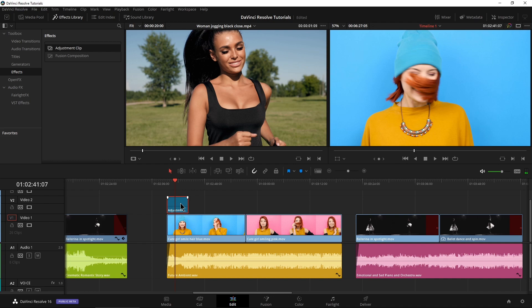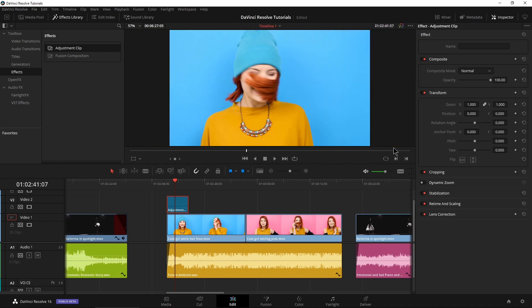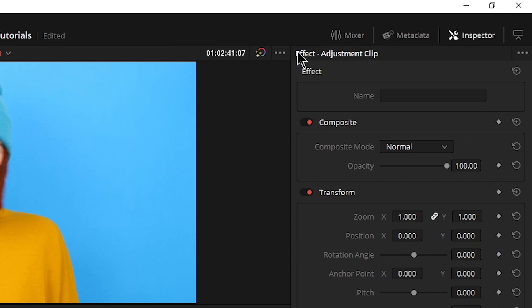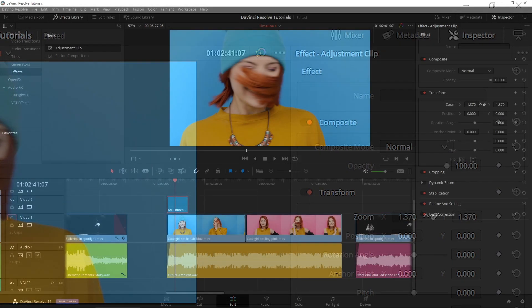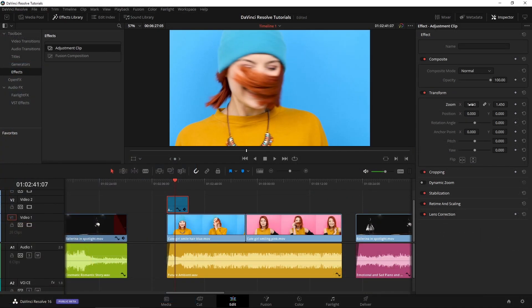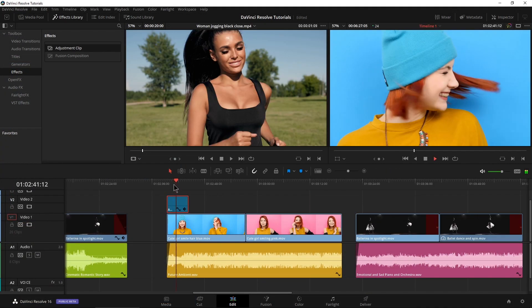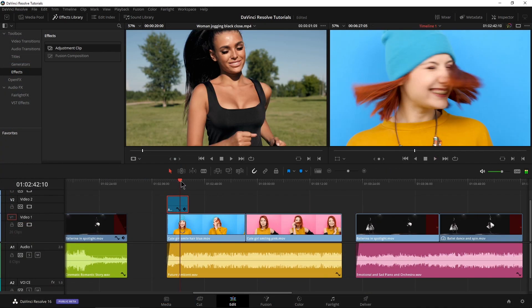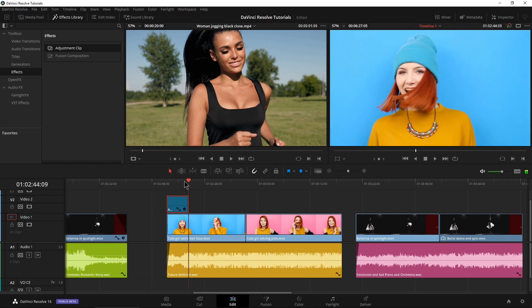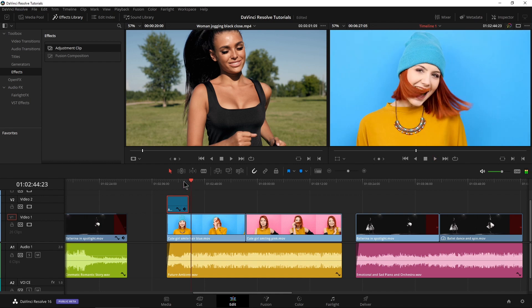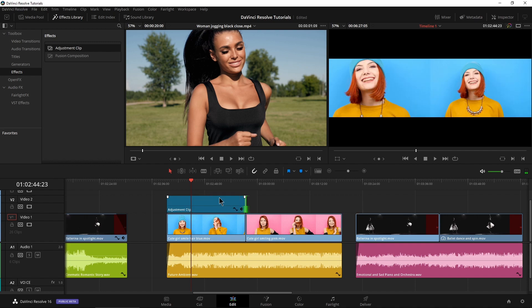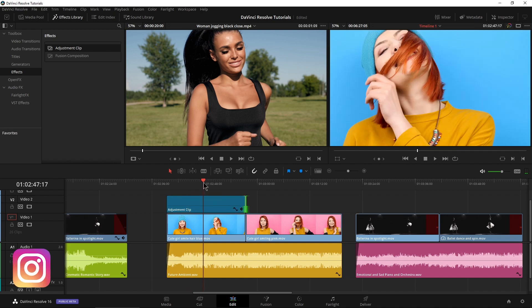We'll select our adjustment clip, come to our inspector, and we're going to scale her up. As you can see, effect adjustment clip right there. We're going to scale her up the same way we did previously, about 1.4. Play that back. Looks good, but of course it ends right there. So all we need to do is stretch it out. And there we go.